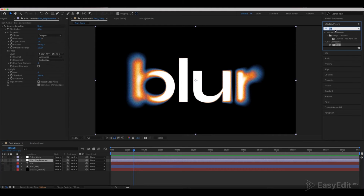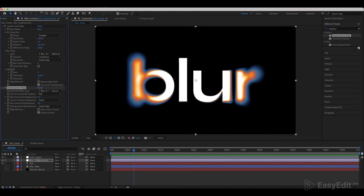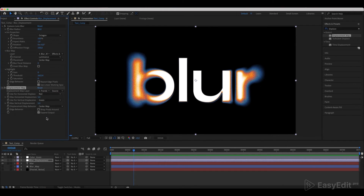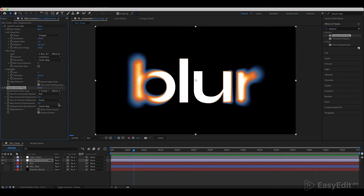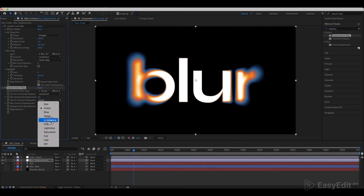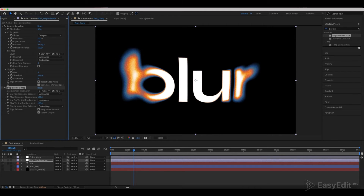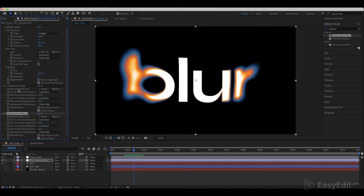Now add a Displacement Map effect to the Blur Displacement layer and set it as shown in the video. Duplicate the effect and change the values to minus 100 to align the composition.